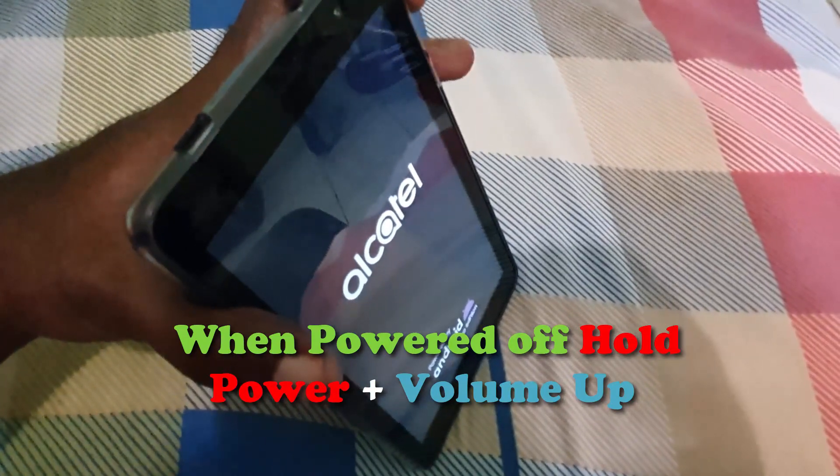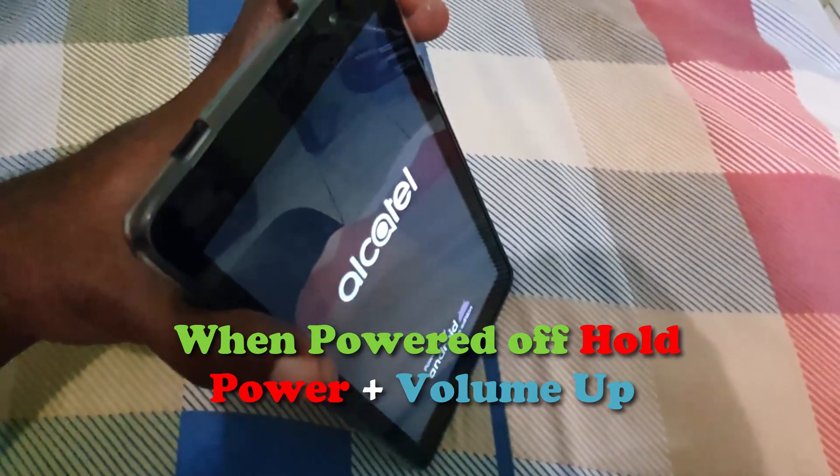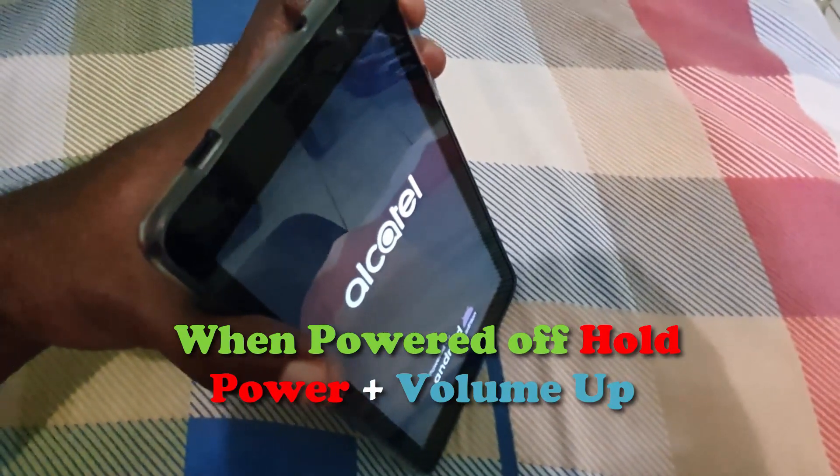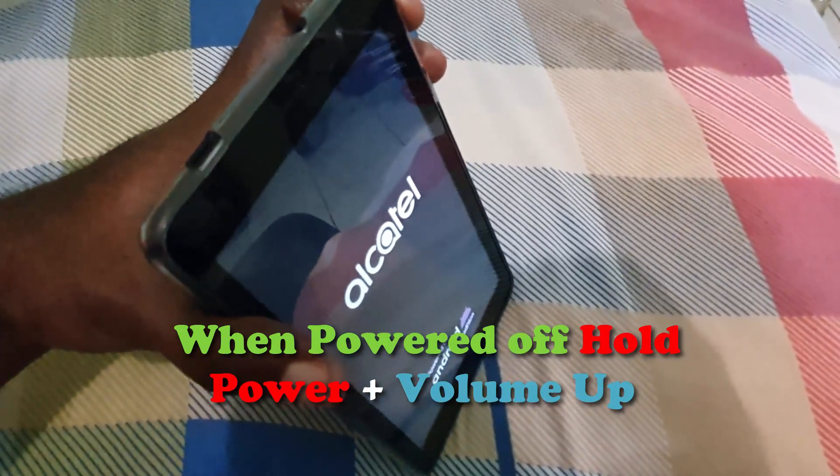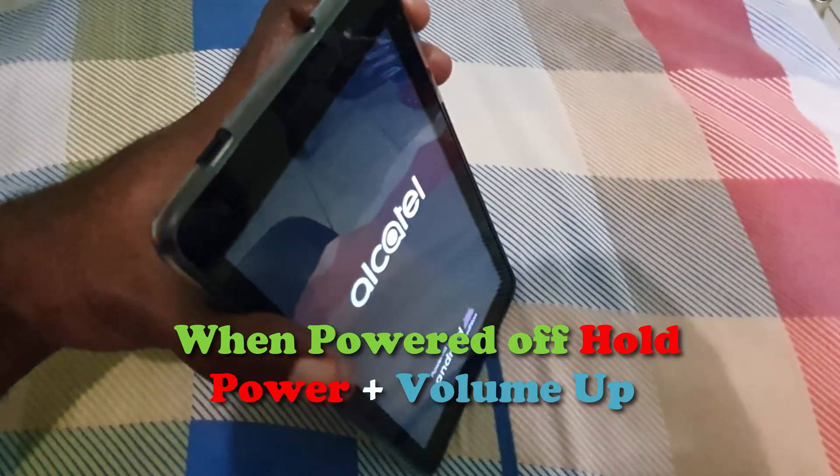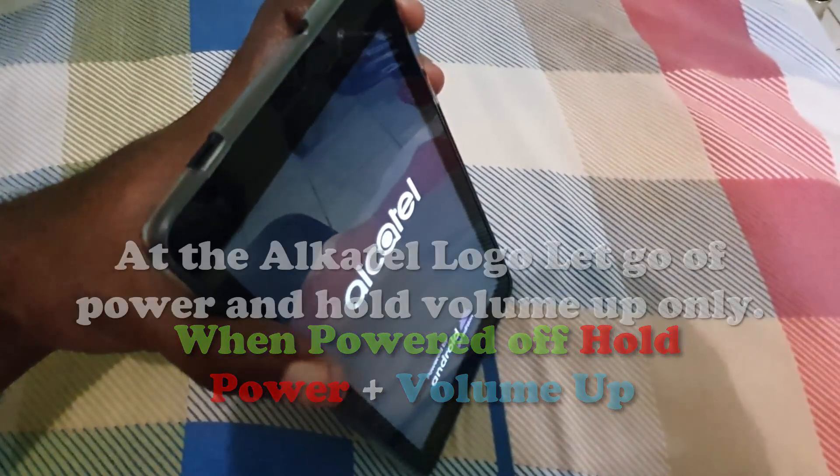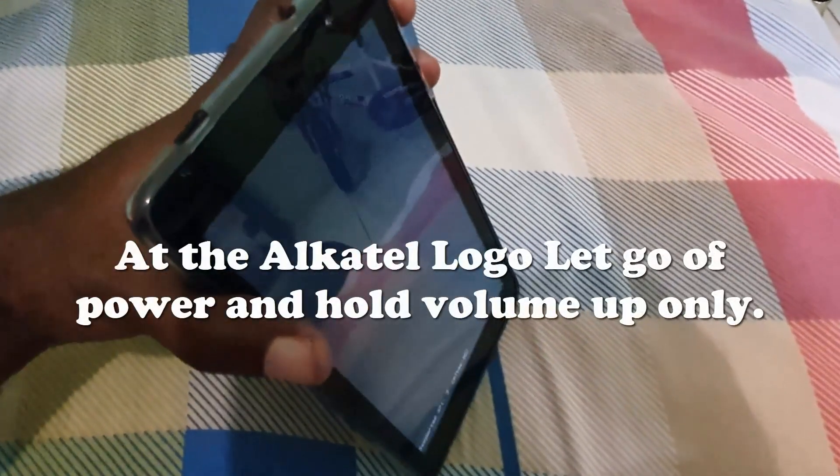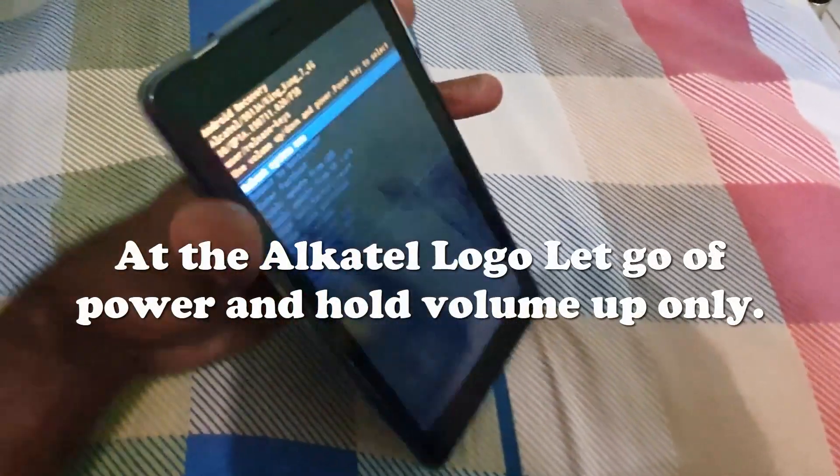Just hold power and volume up while the device starts back up. As soon as you see the Alcatel logo, let go of power and keep holding volume up. You should, as seen here, boot into Android recovery. From here, you can do a number of things.